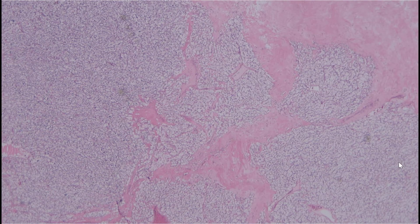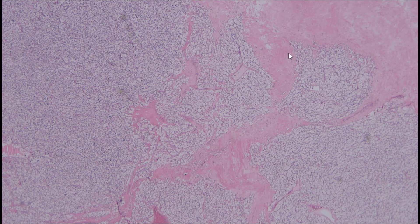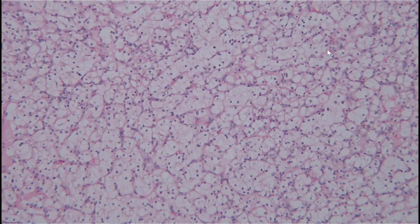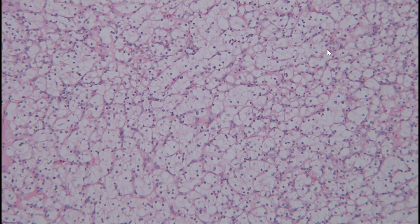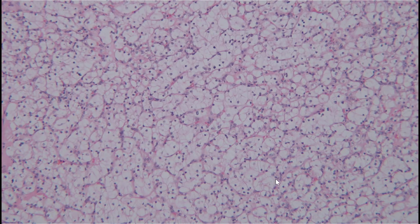From low power, you'll notice a lobulated or multi-nested type of growth pattern set within fibrous tissue representing a capsule. On the 10x objective, the most striking feature is an epithelioid, cohesive neoplasm with abundant, optically clear cytoplasm. There is also a delicate capillary network running around the tumor cells — all important clues.